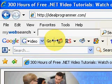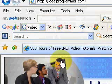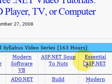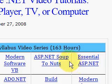Hi, this is Wade Harvey at idealprogrammer.com, glad you're watching. Today we're talking about ASP.NET — the Essential ASP.NET by Fritz Onion series.